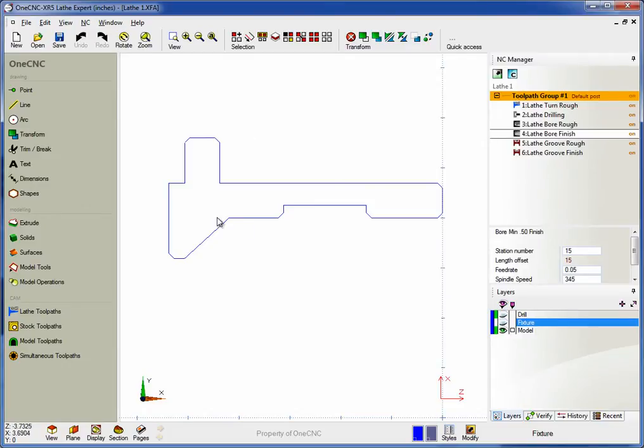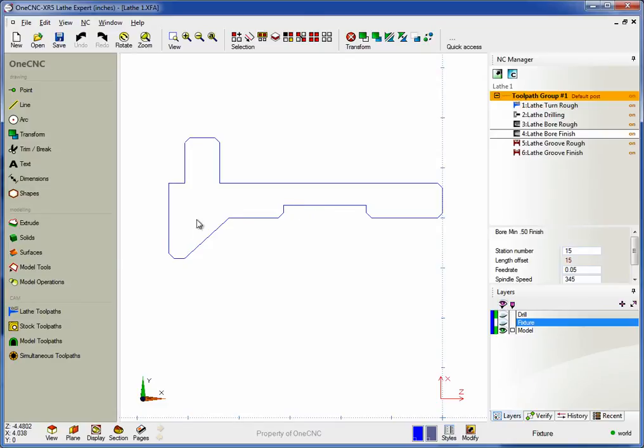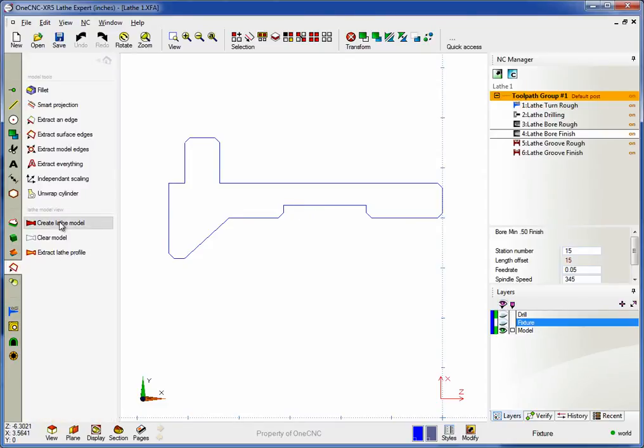Now in this example, I have two-axis lathe geometry, but if you'd like, you can also look at your part in 3D as well. It's very simple. All I need to do is come over to the main toolbar, select Model Tools, Create Lathe Model.